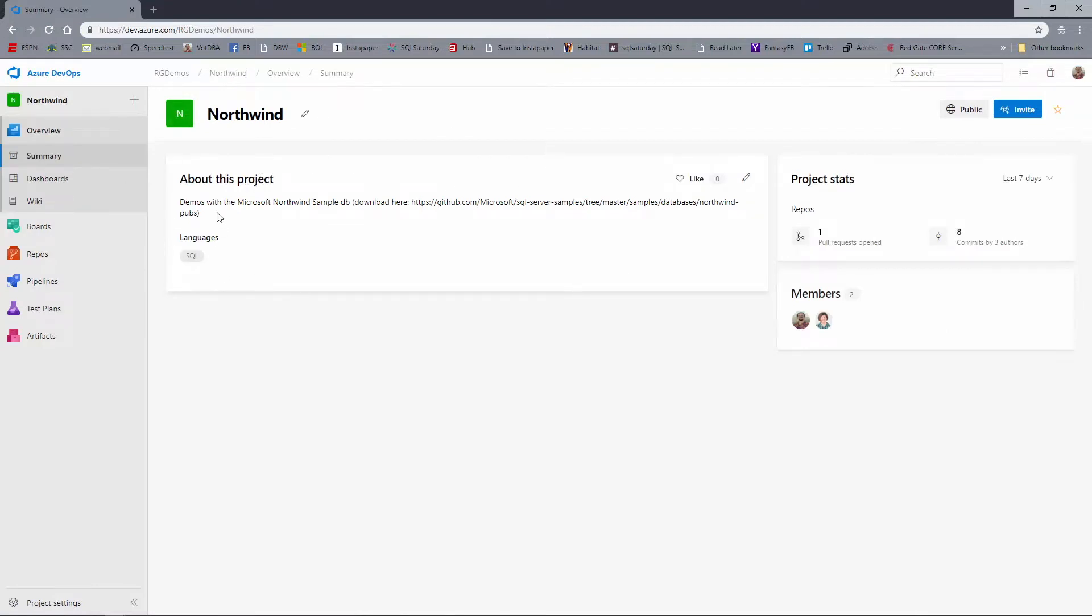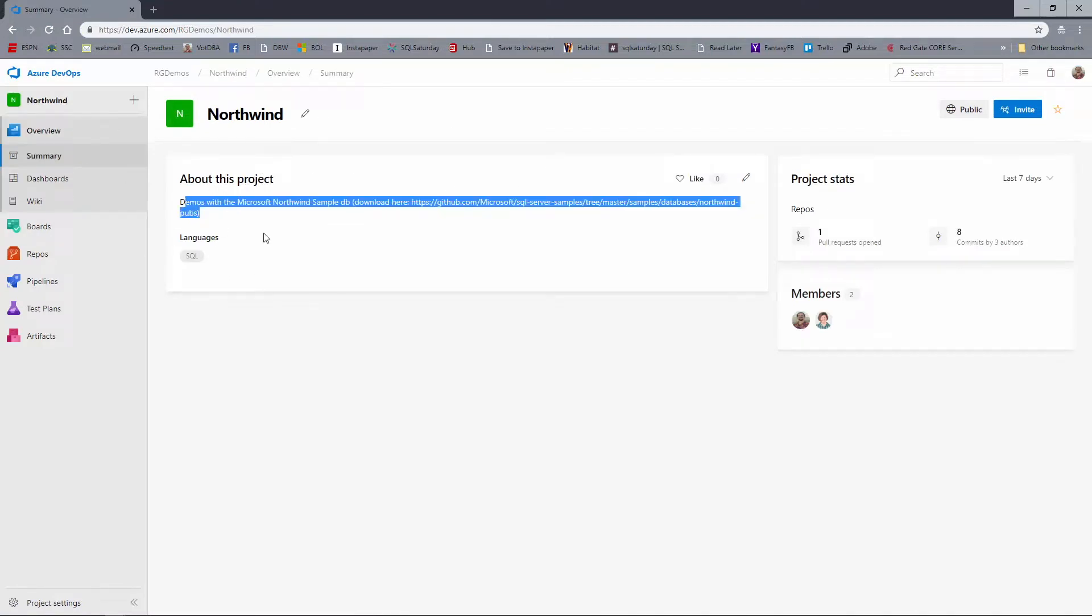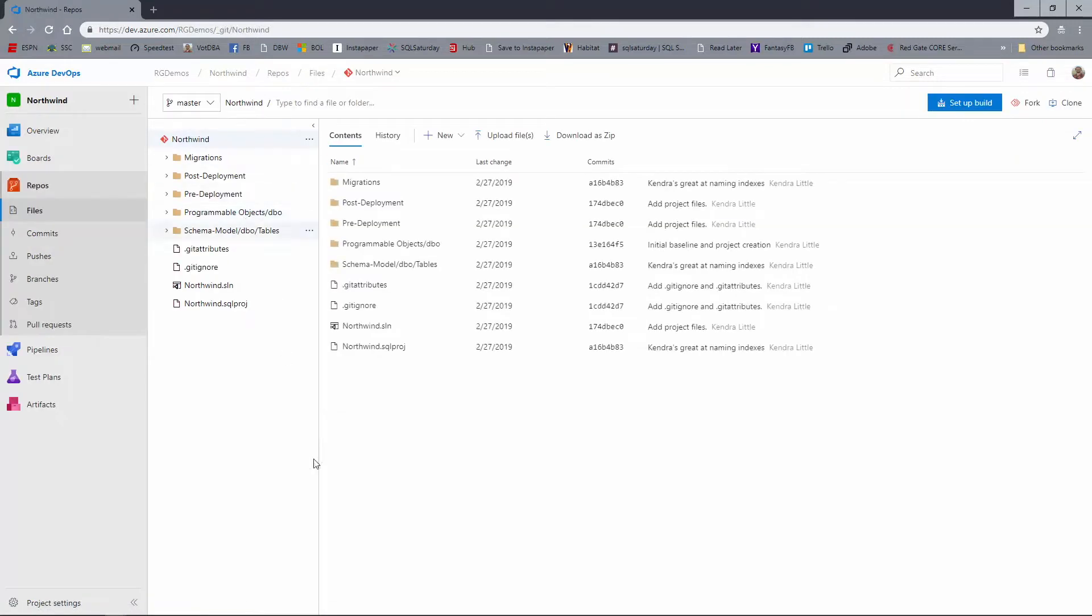Now the overview shows you the description she added for the about. You can see that Kendra and I are both members. And if I go to the repos, what we'll actually find is all of the code that she created in her project and submitted up into version control. And she committed this in the master branch. And we can see everything here.